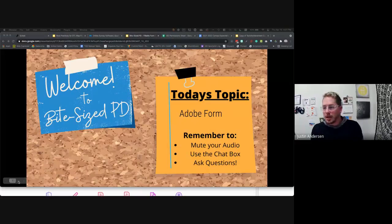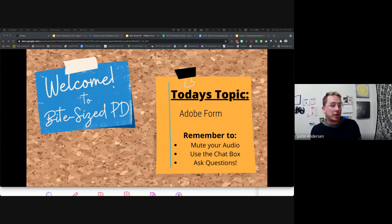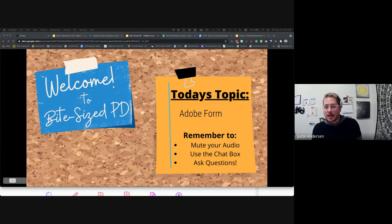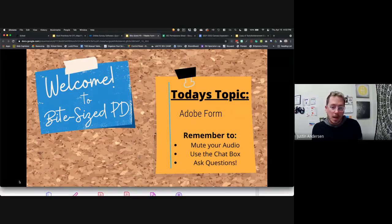Today we are going to be talking about Adobe Forms and how to make your Adobe documents fillable. Remember to mute your audio and use the chat box to ask questions as we go through.